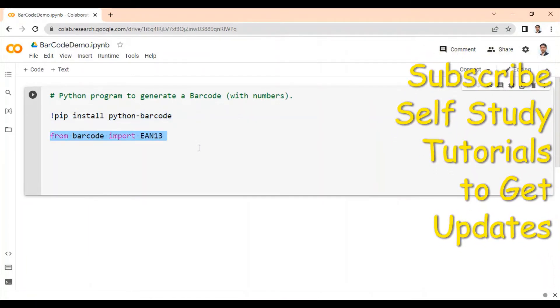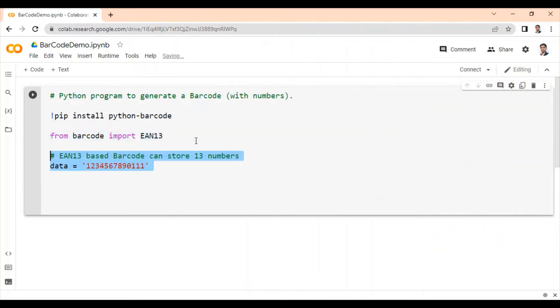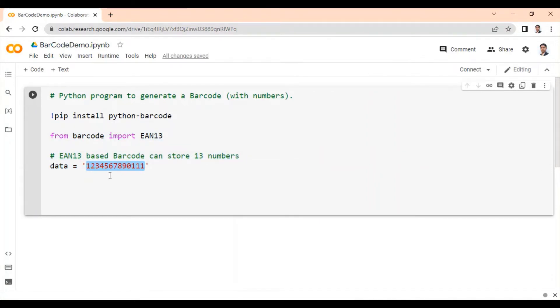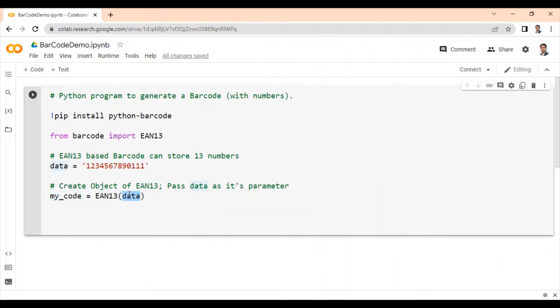Then from barcode import EAN13 module. In EAN13, we can store 13 numbers. So imagine that we want to store these numbers into our barcode. For that, create one data variable.